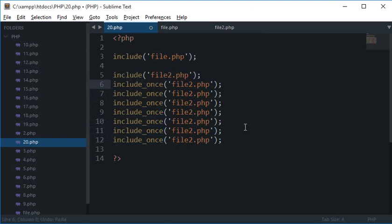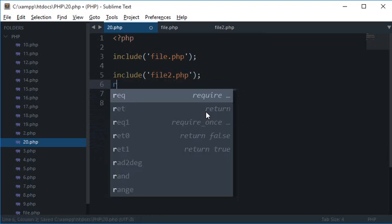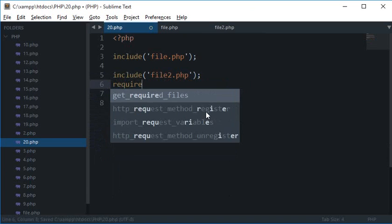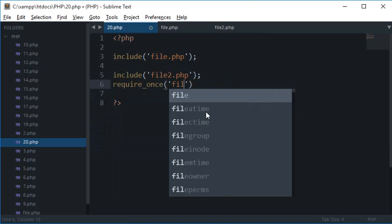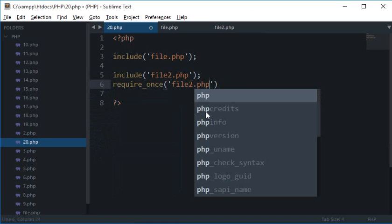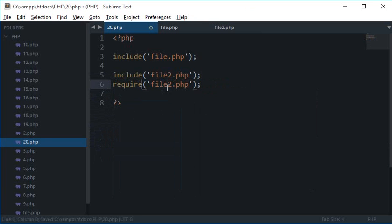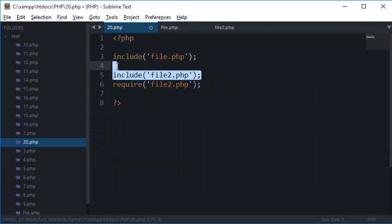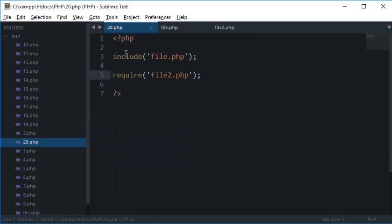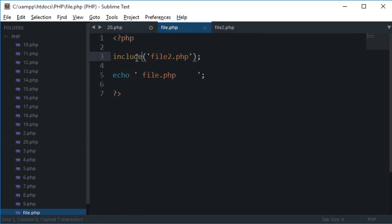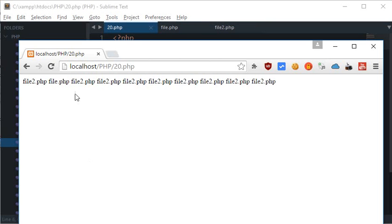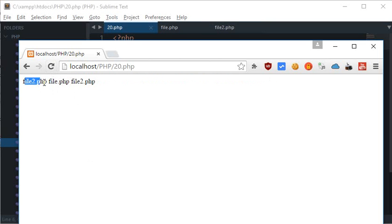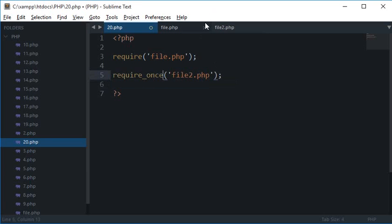Now just like this we have require_once, which would obviously produce a fatal error if the file is not found. I'll just write require for now, and require here as well, require here as well. Right now we get the three outputs: file2.php, file.php, and file2.php.